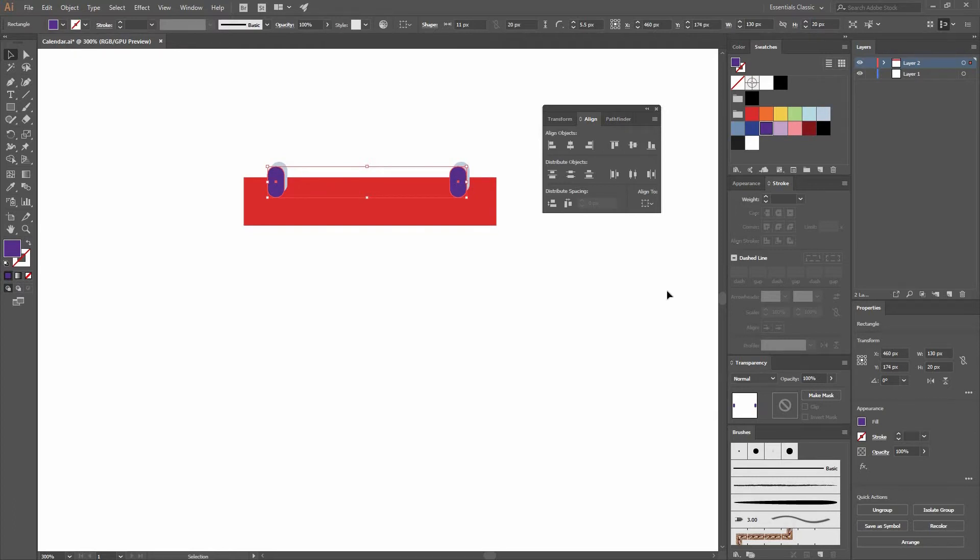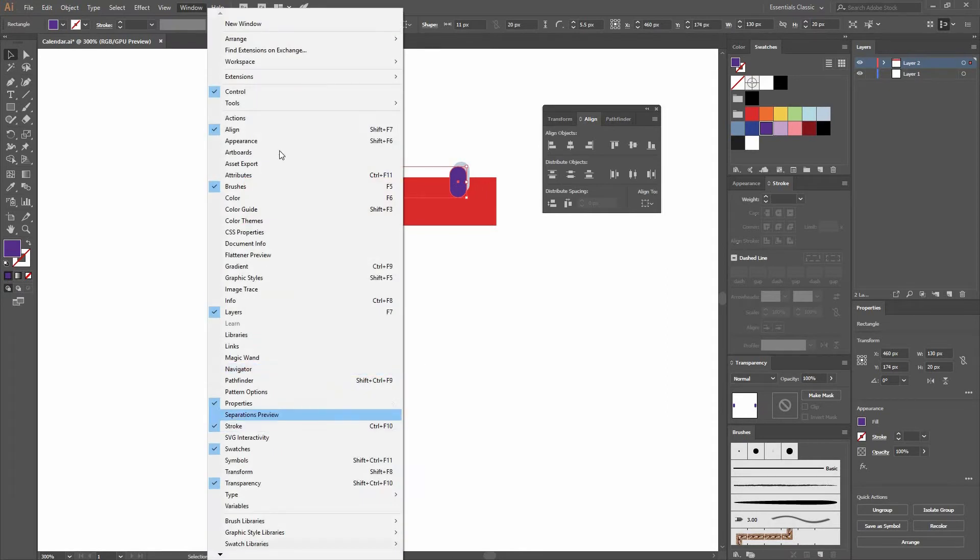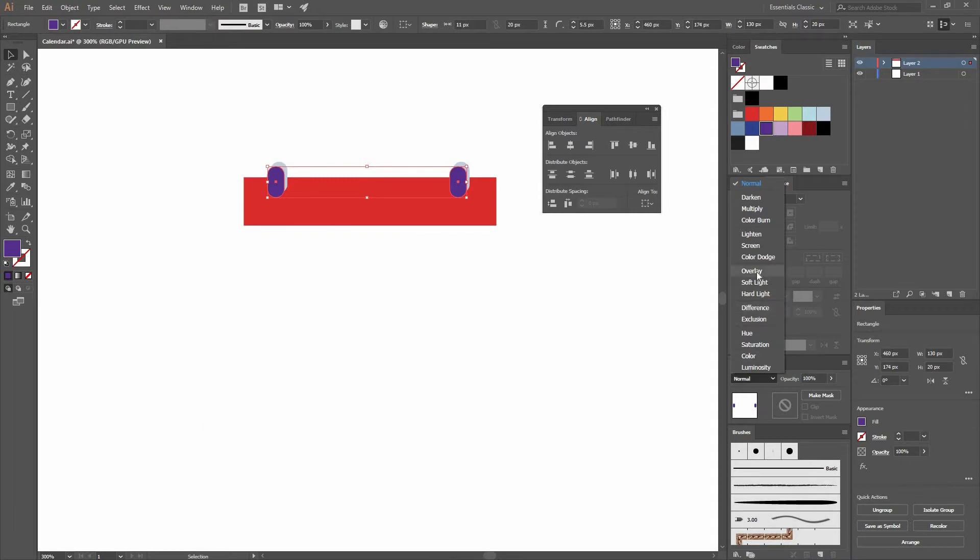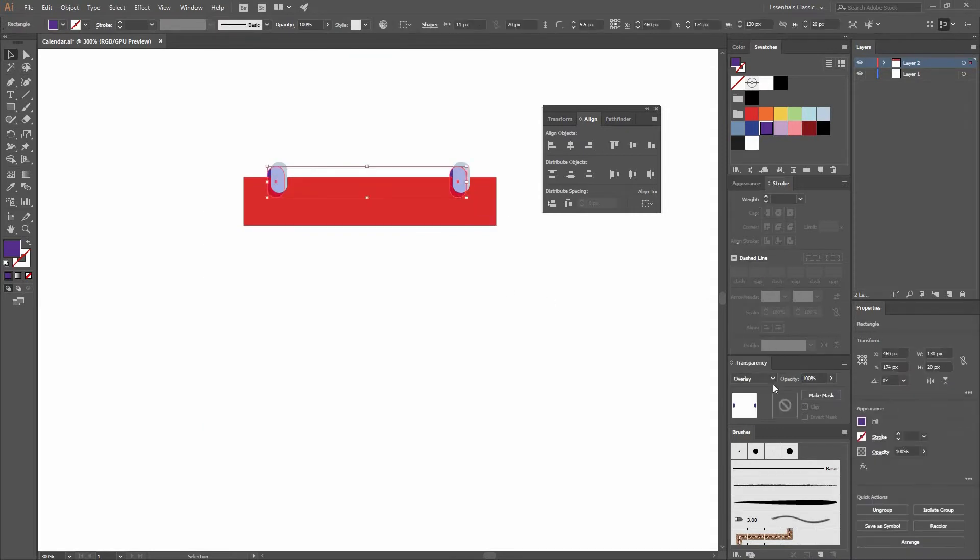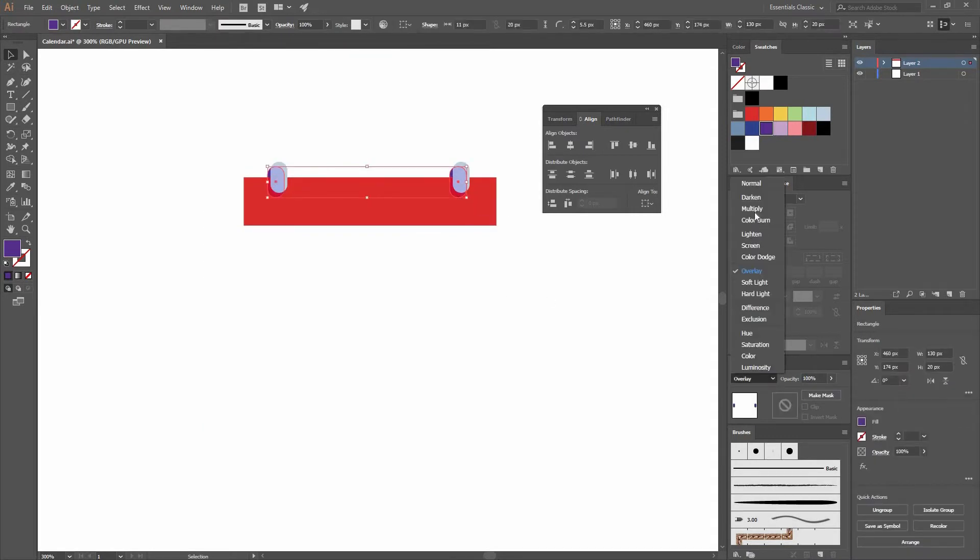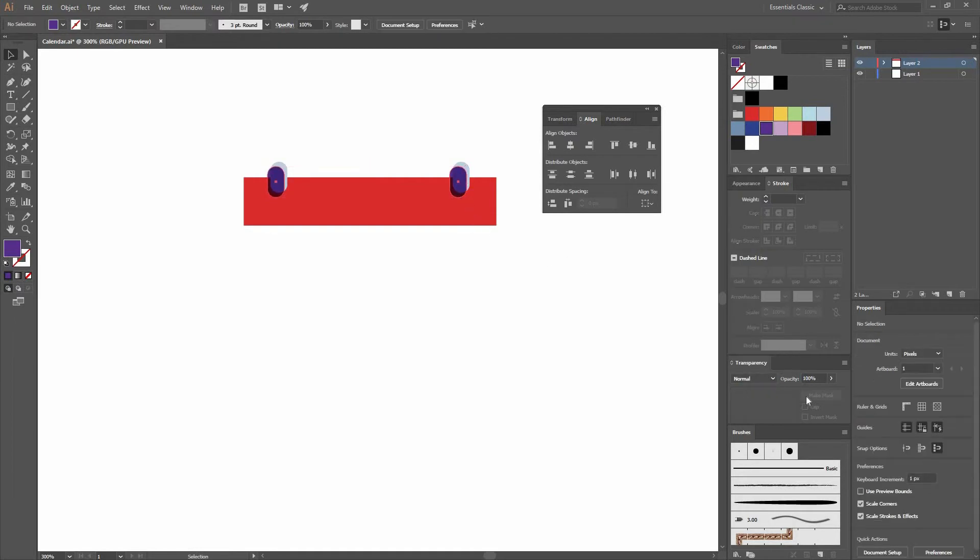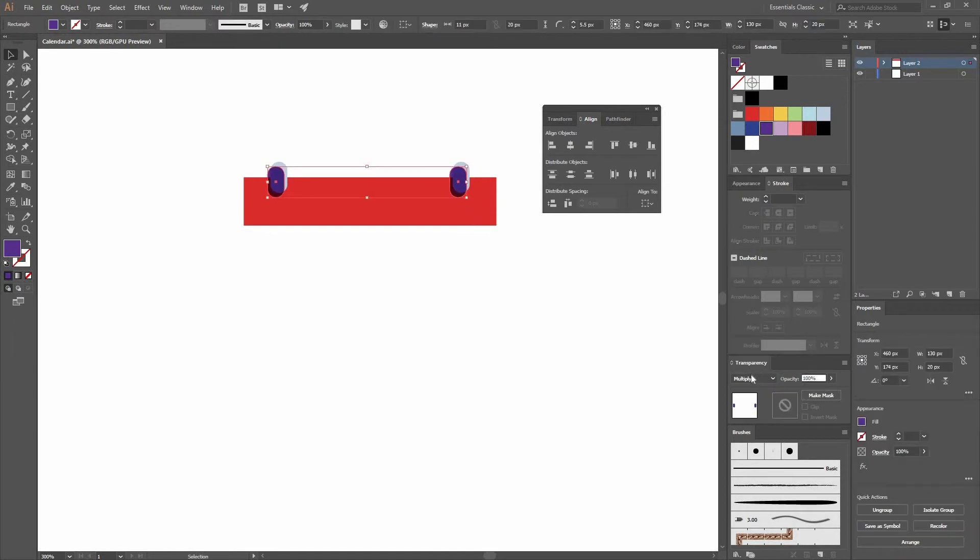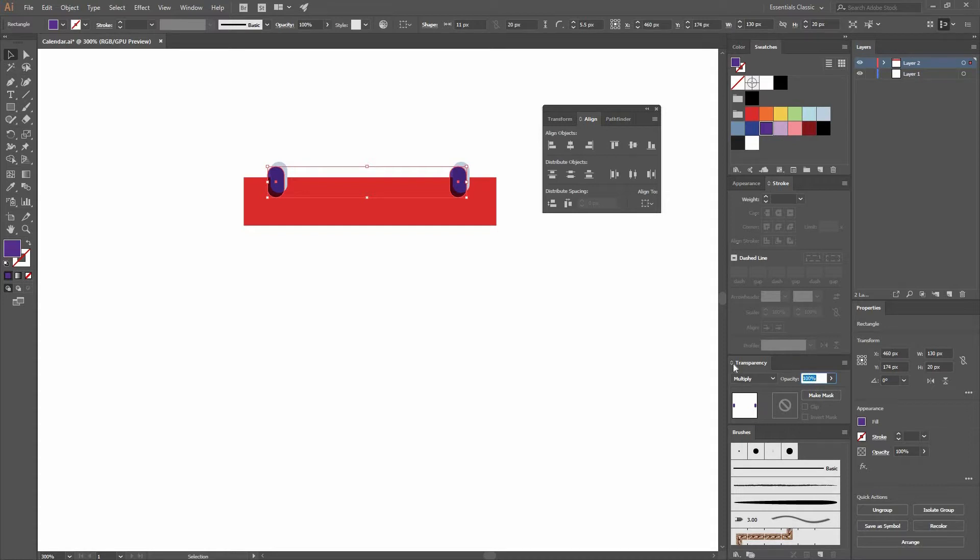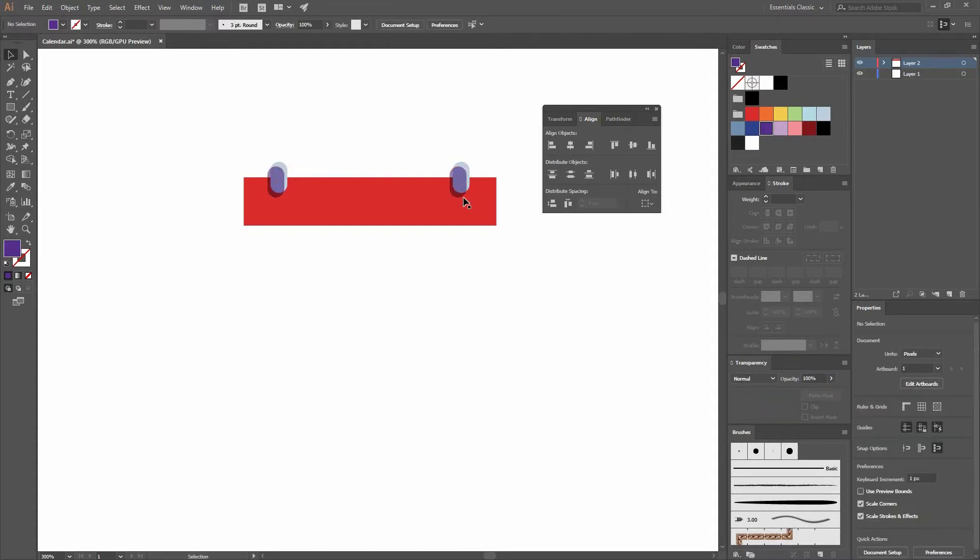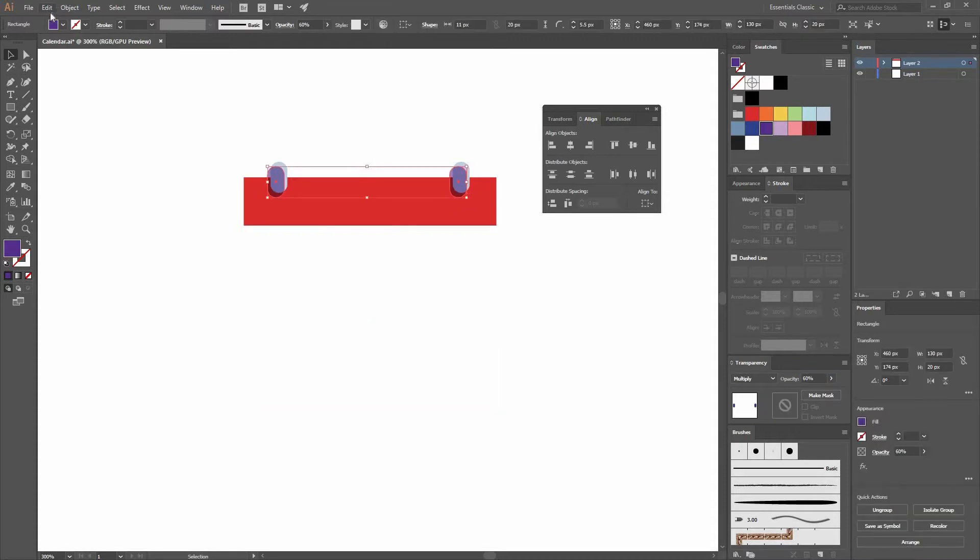Let's go and find our transparency window. If you don't see it here, just go Window Transparency. Now let's change the blending mode to Overlay or Multiply. Let's change the opacity to something lower. I think 60 would work fine.